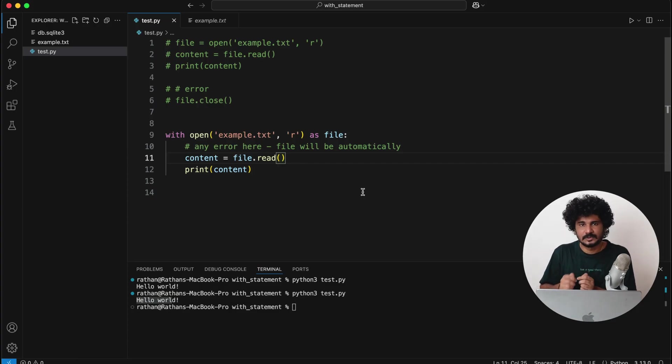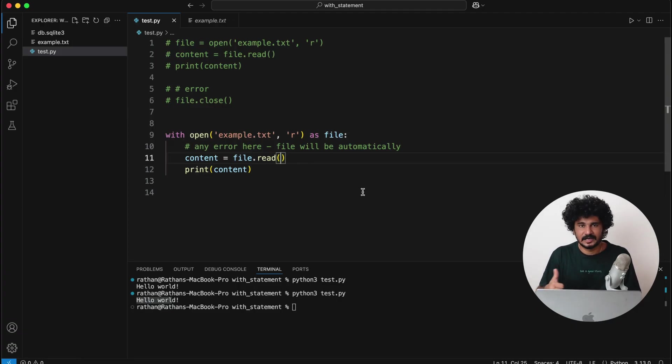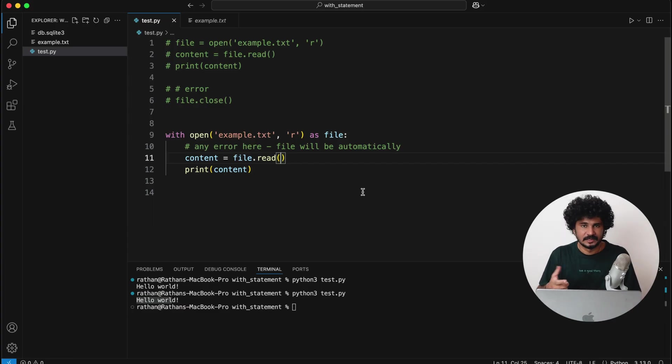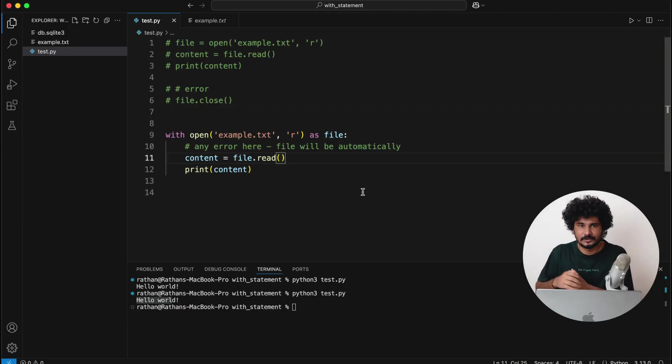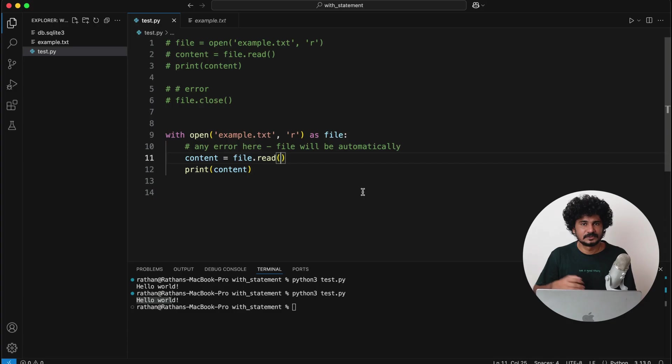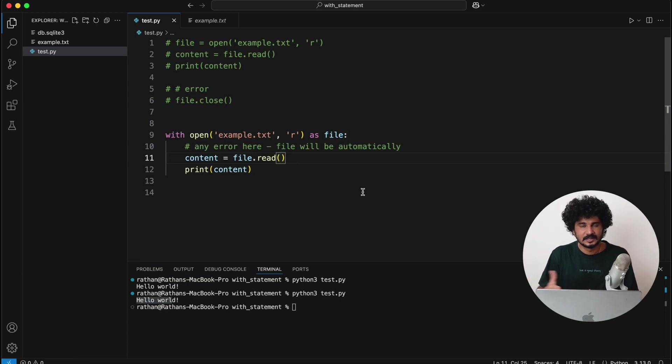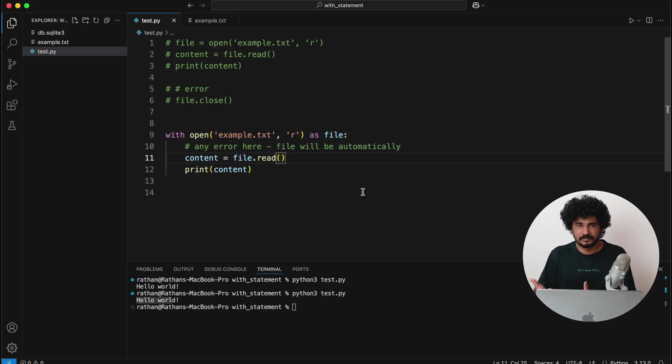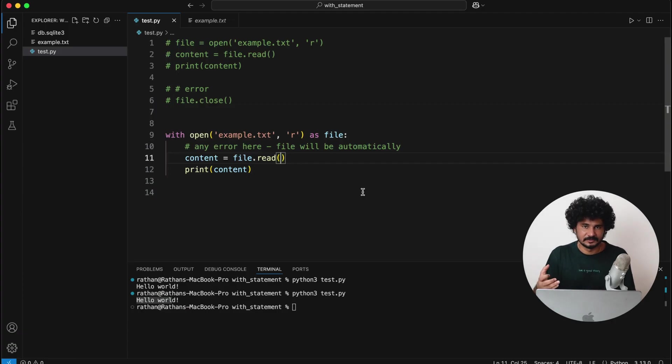Now this doesn't just apply to files—resource leakage can also happen when you are working with databases in Python. When you need to interact with the database like SQLite, MySQL, or PostgreSQL, you typically use libraries such as sqlite3, mysql.connector, or psycopg2. So the traditional process involves three main steps: open the connection to establish a link to the database, perform the operations like executing the queries or updates using a cursor, and then close the connection to release the connection when you are done.